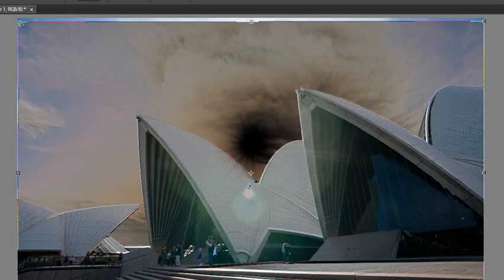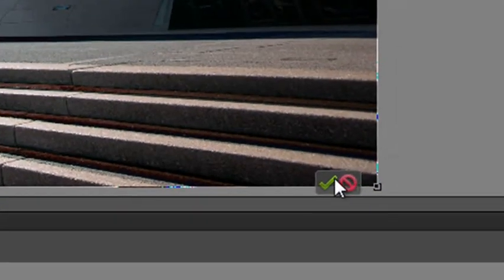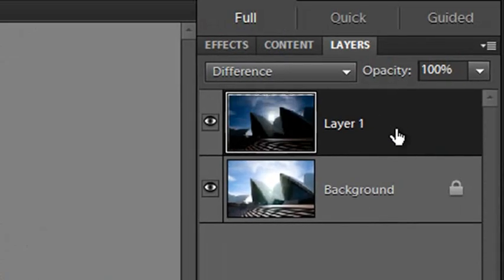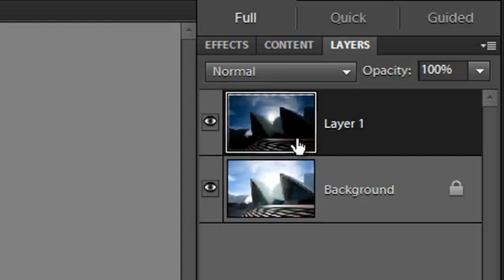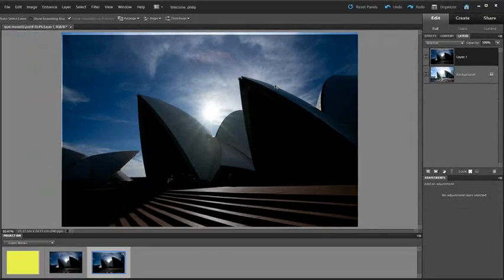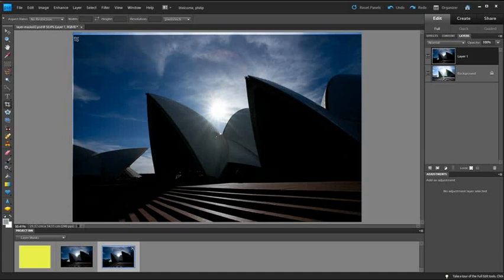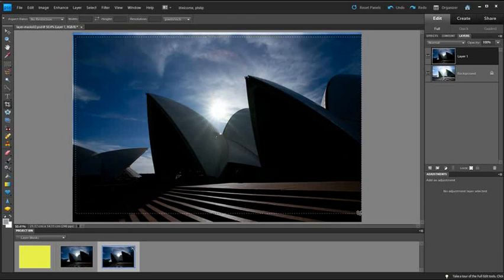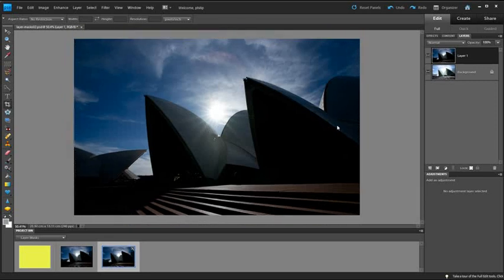OK, so that's looking pretty good. Once we're happy with it, we'll click the green Commit button and then we'll go back to the Layers panel and just change the blend mode back to Normal. So now we have the darker layer sitting above the lower layer. I'm going to grab the Crop tool now and just crop out the edges of the photo that are slightly misaligned because we brought the two photos together.